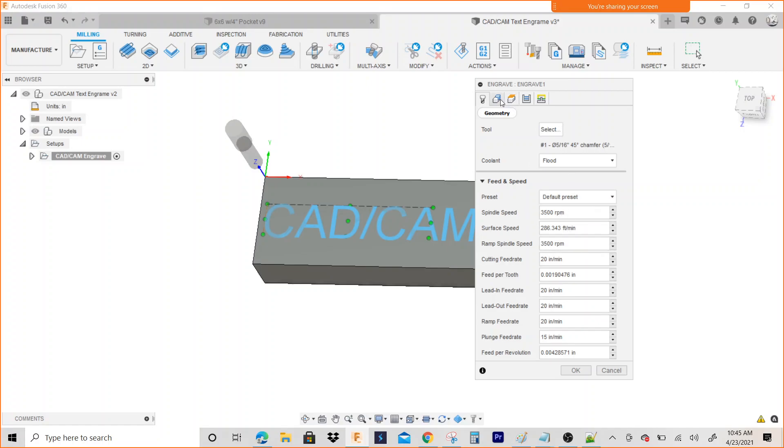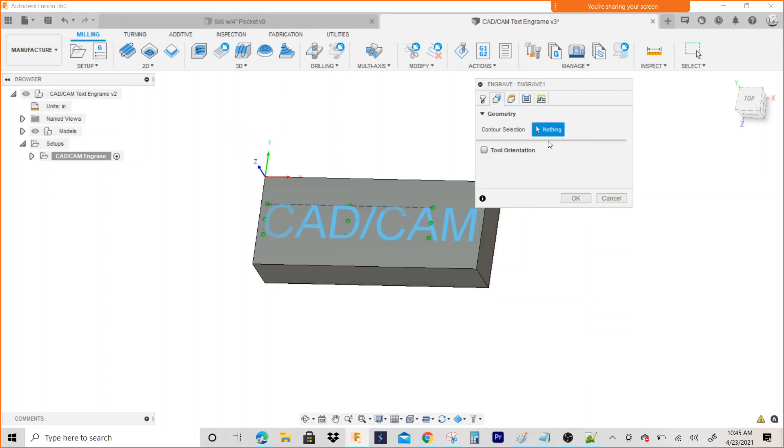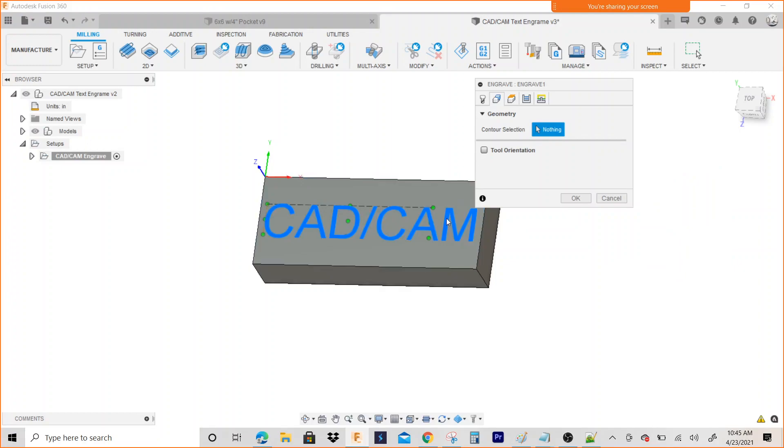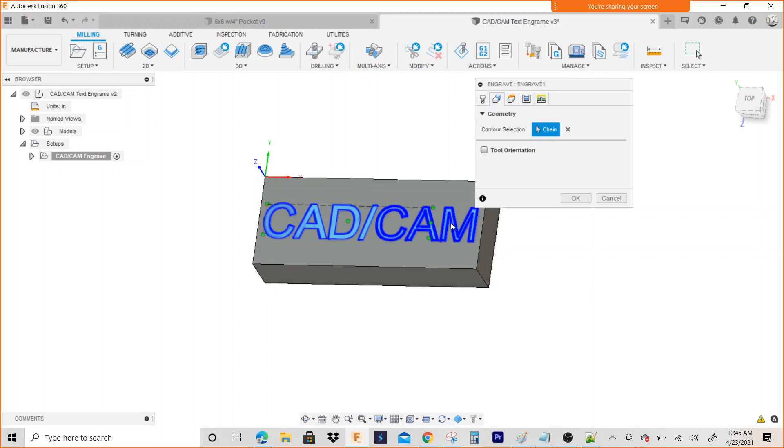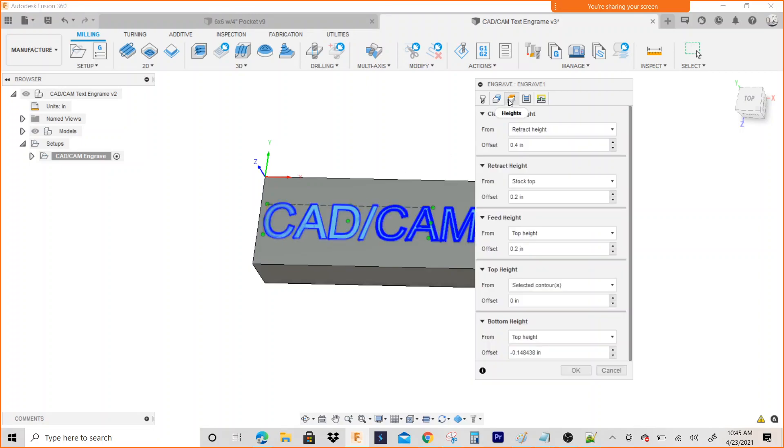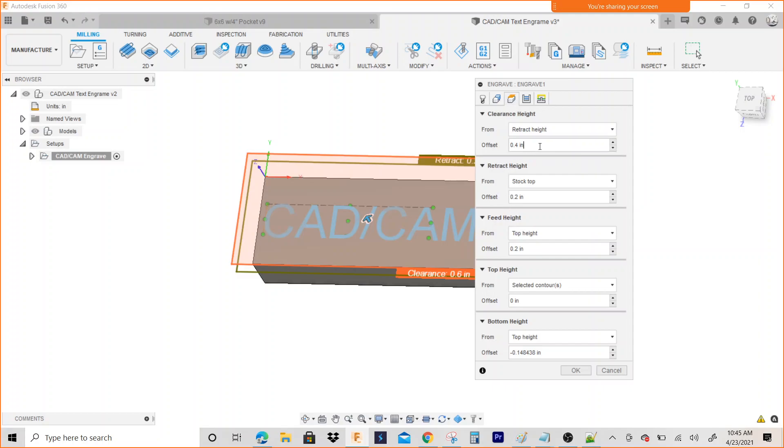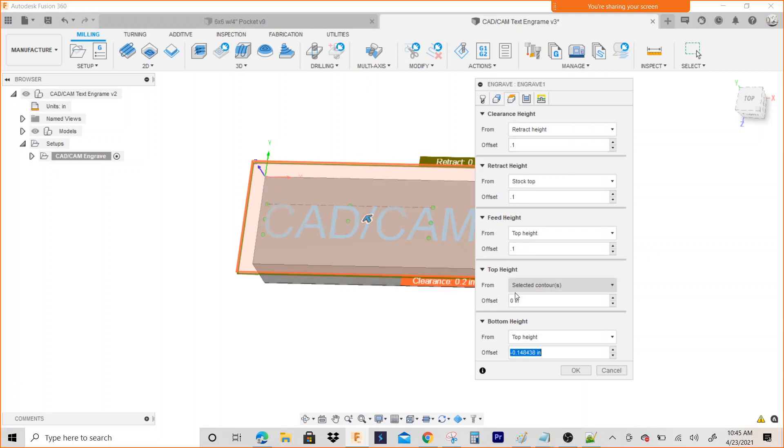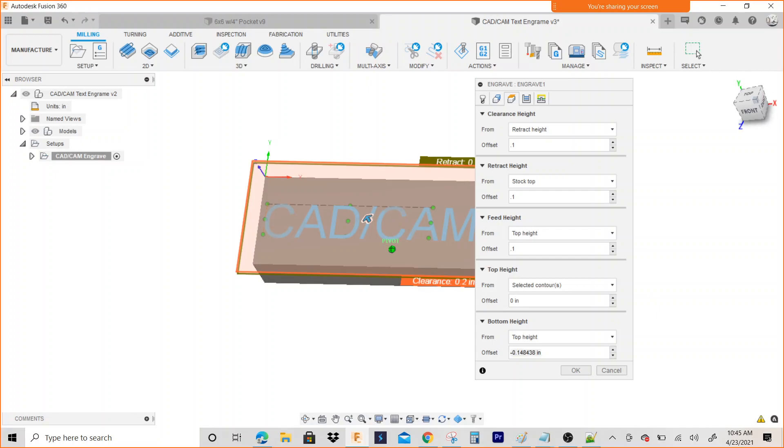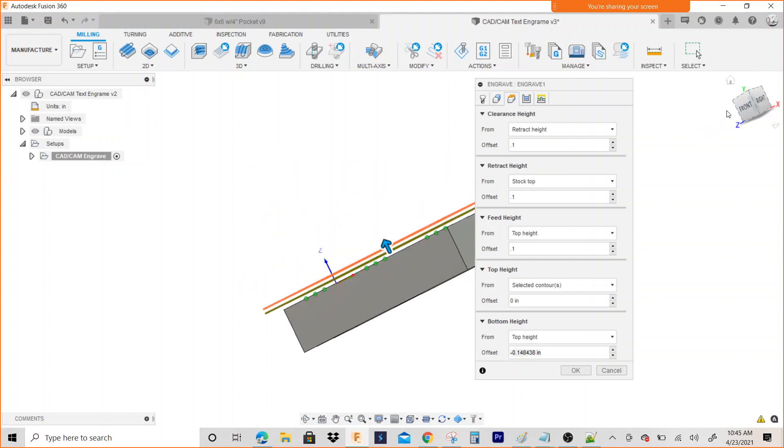I'm going to go to Geometry, and it wants me to select a contour selection, so I'm going to select the engrave and you can see how it highlights right there. Depth - I'm going to change each one of these to 0.1. You don't really have to, I just like doing it. The only thing you really have to do is the bottom height. You want to tell it how deep you're going.